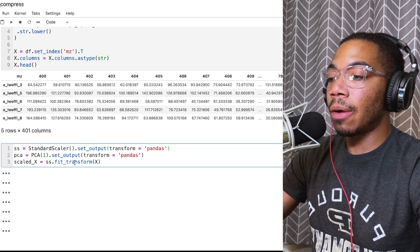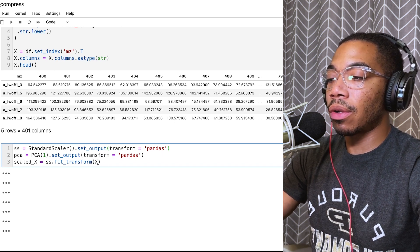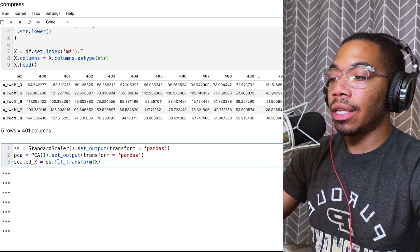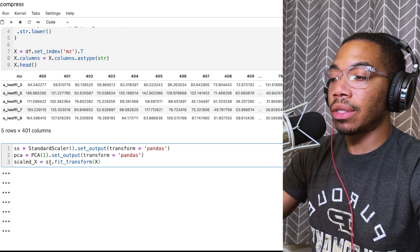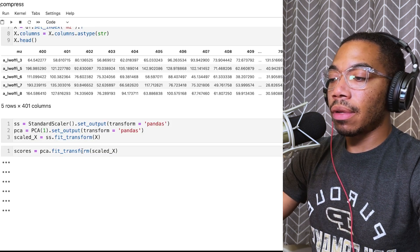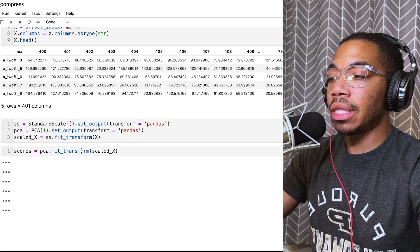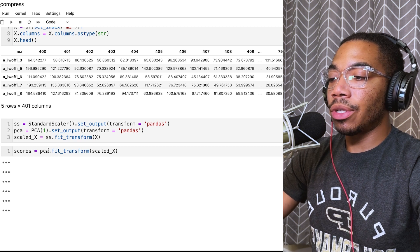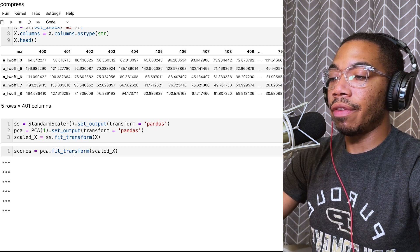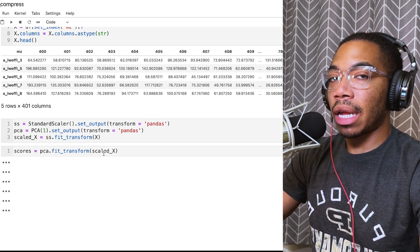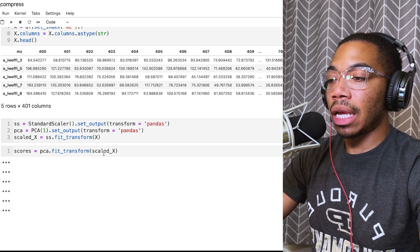For the final step in the cell, we're taking our raw data X and scaling it using our standard scaler. In the next cell, we're actually performing our PCA using our PCA fit transform method and applying that to scaled X.